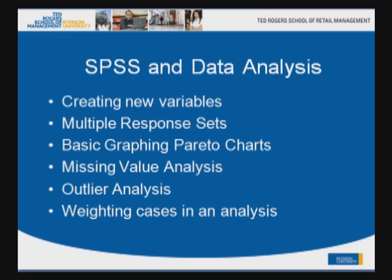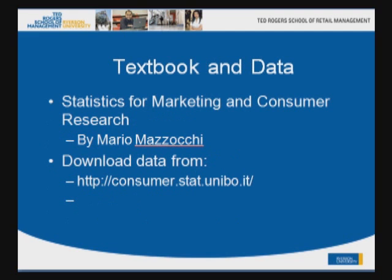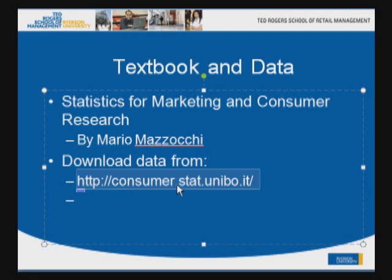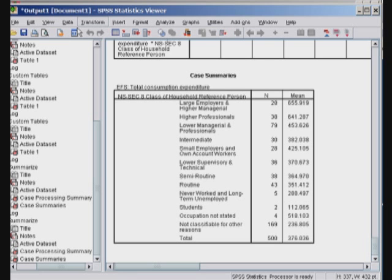So first we would like to mention that the book that we are using is Statistics for Marketing and Consumer Research by Mario Mazzocchi and the author is based in Italy and it's a fantastic book. It's one of those books that does not have any photographs in it, so you can teach rather than paying for colorful photographs. There are data that we are using from the author and the data are available at the link that you see on the website. So please click on this link to download the SPSS data files that we will be using for this assignment.